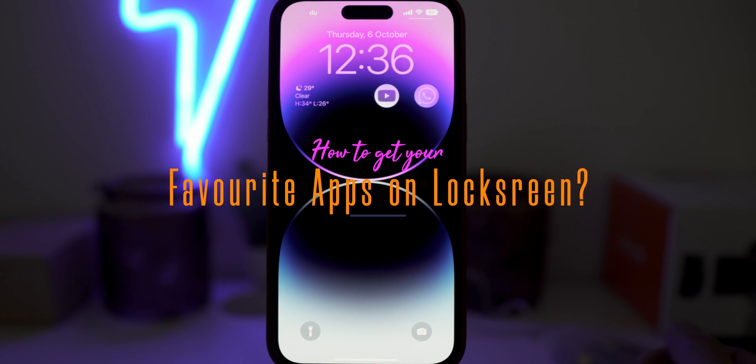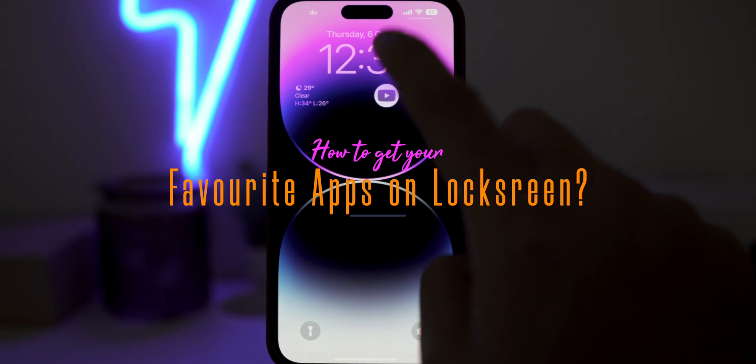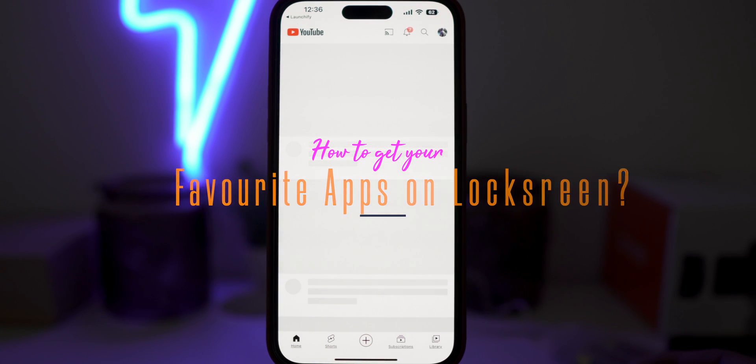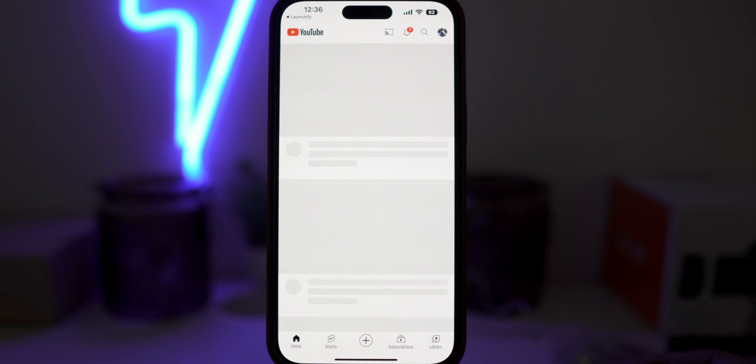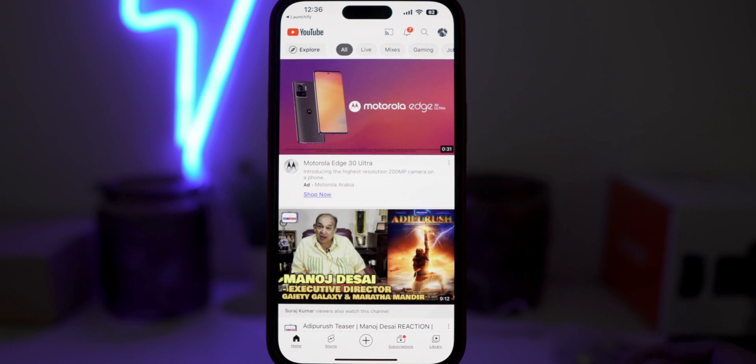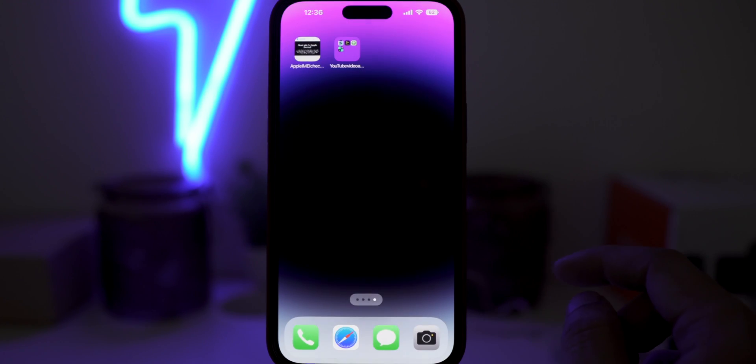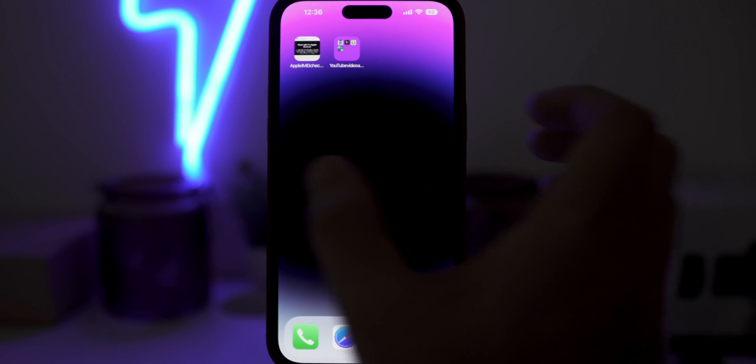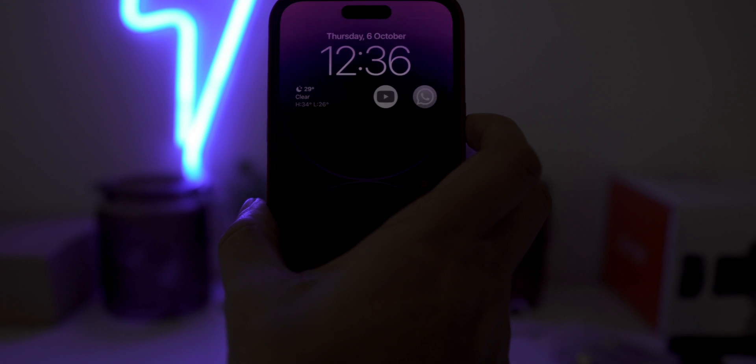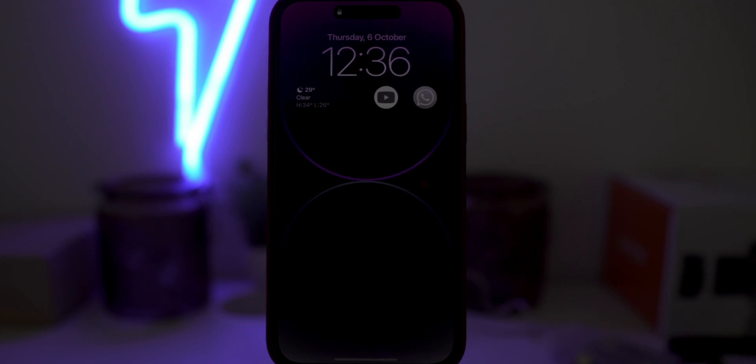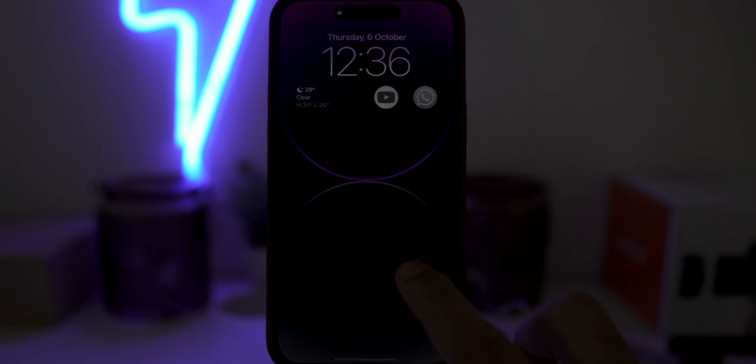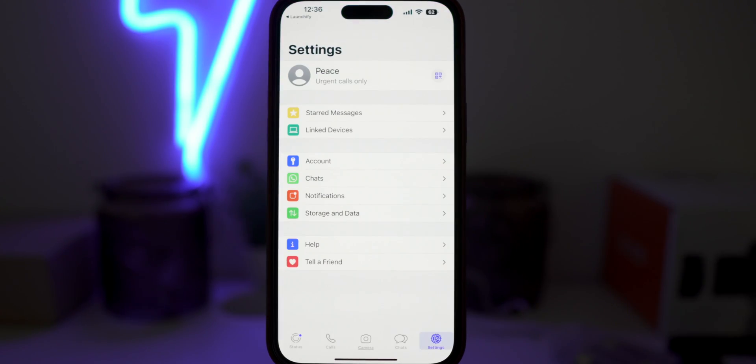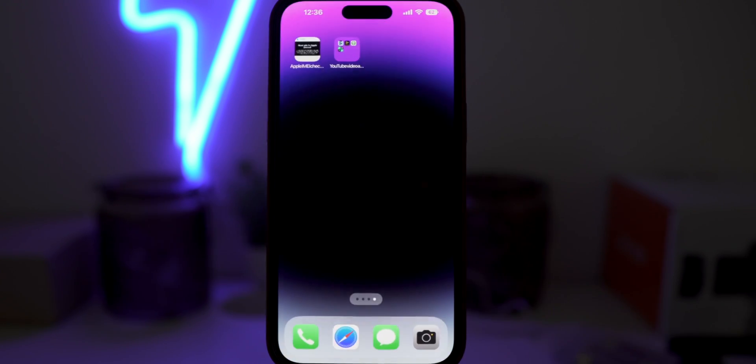Do you want to have your favorite applications or contacts on your iPhone lock screen? It can be really handy as you don't have to go to your home screen and search for your favorite applications like YouTube or WhatsApp or any other applications or contacts.